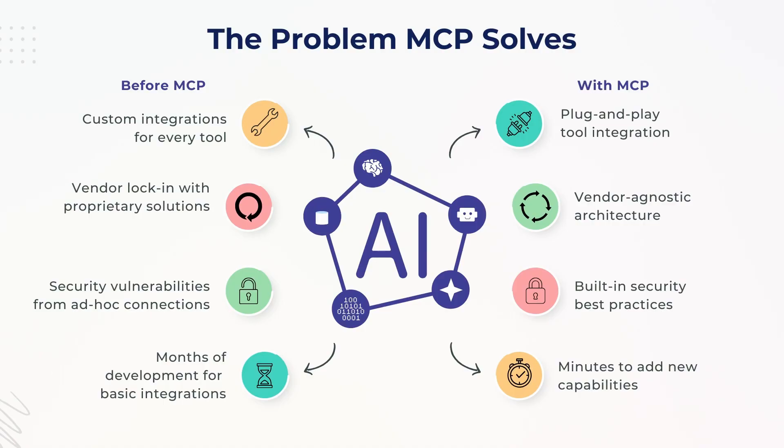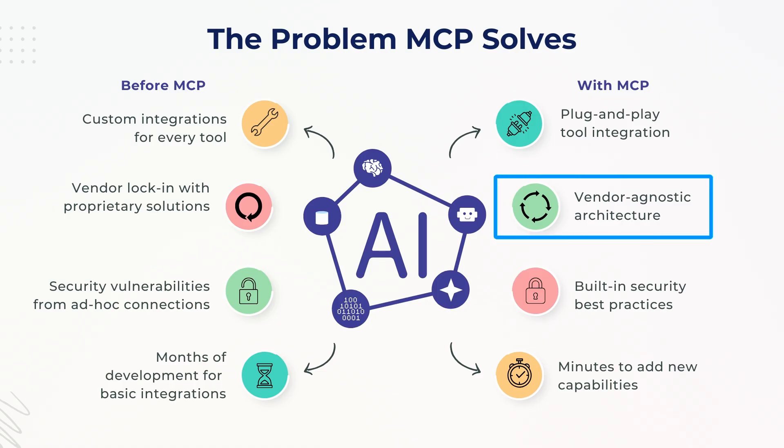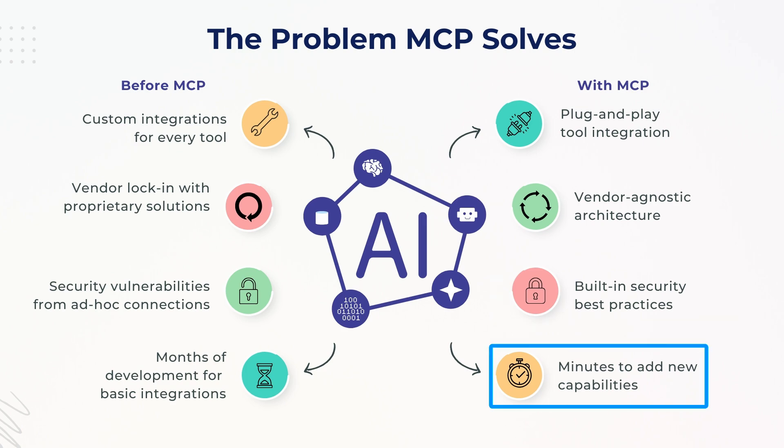Before MCP, connecting a model to external tools was quite messy. Every integration was custom, time-consuming, and often tied to specific vendors. But with MCP, things got a whole lot easier. Instead of building everything from scratch, you get plug-and-play tools, vendor-agnostic architecture, built-in security practices, and the ability to add new capabilities in minutes, not months.